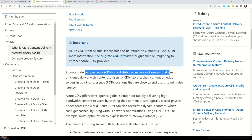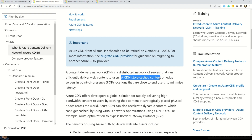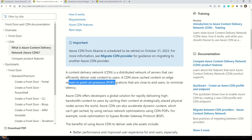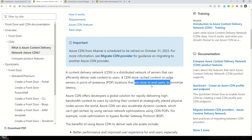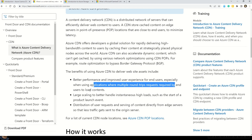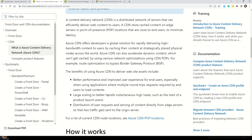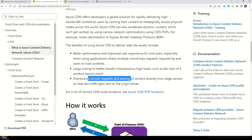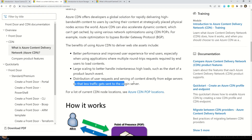A CDN is a distributed network of servers that can efficiently deliver web content to users. A CDN stores cached network content on edge servers in point-of-presence or POP locations that are close to end users to minimize latency. Benefits that CDN offers include: better performance and improved user experience, especially for applications where multiple round-trip requests are required to load content. Second, when you want to scale up and handle instant loads such as at the start of a product launch event — a sale, promotion, or holiday event. Third, distribution of user requests and serving content directly from edge servers so less traffic gets sent to the origin server.